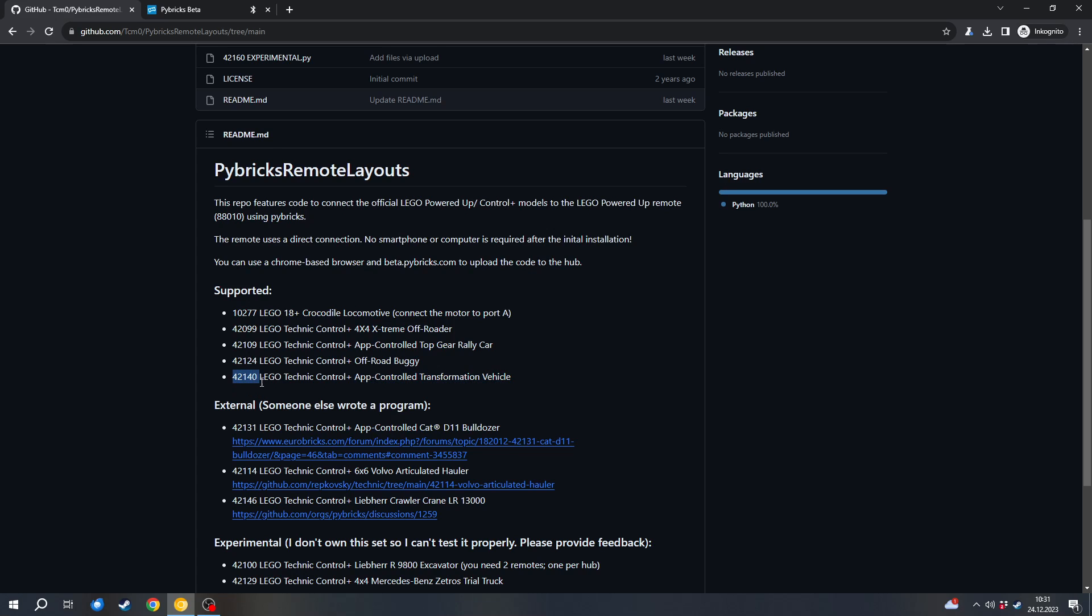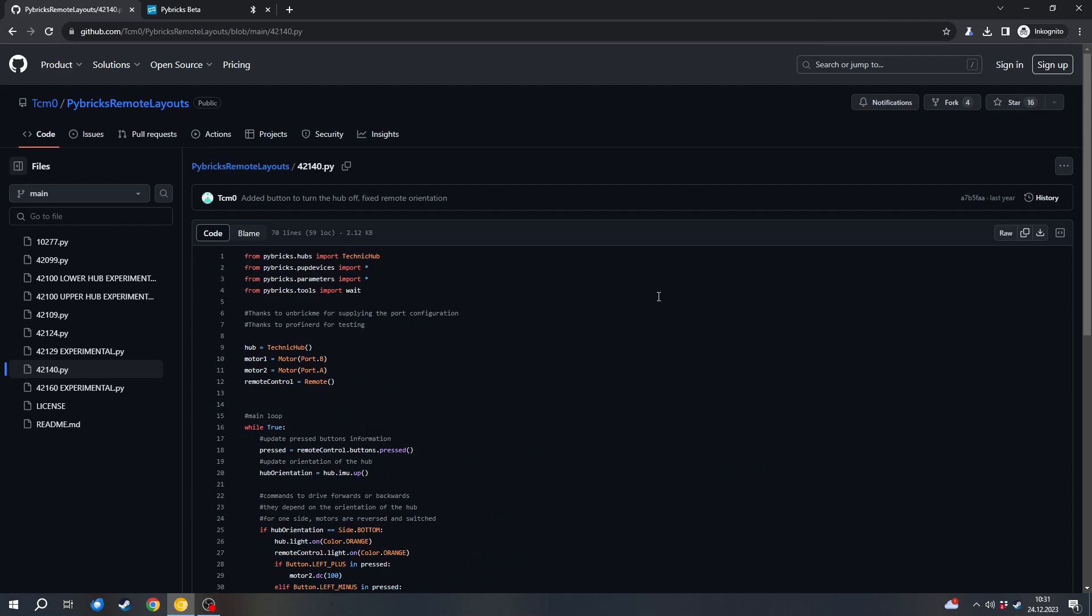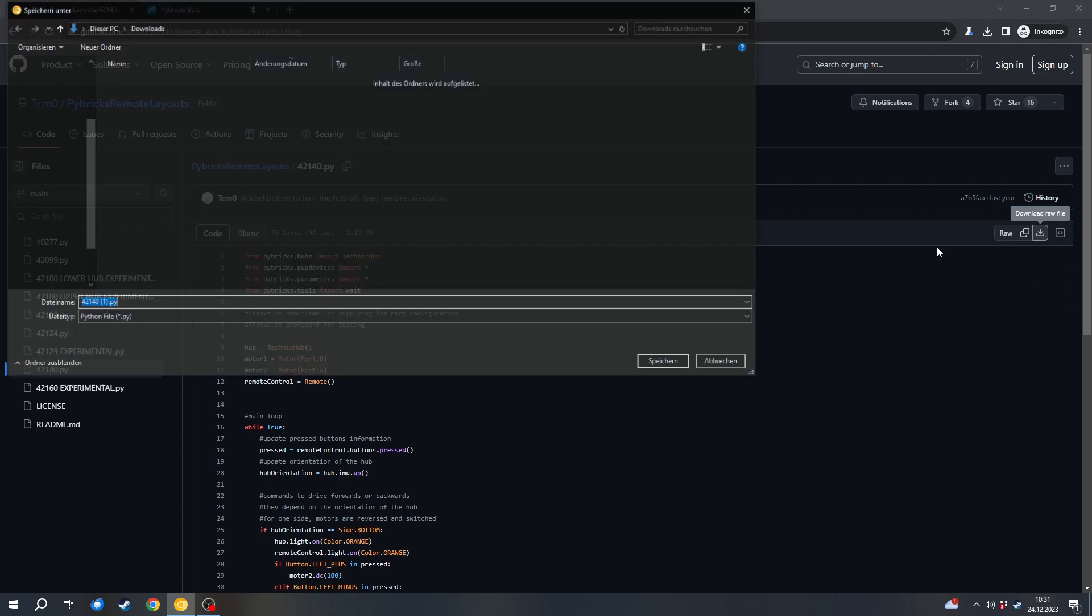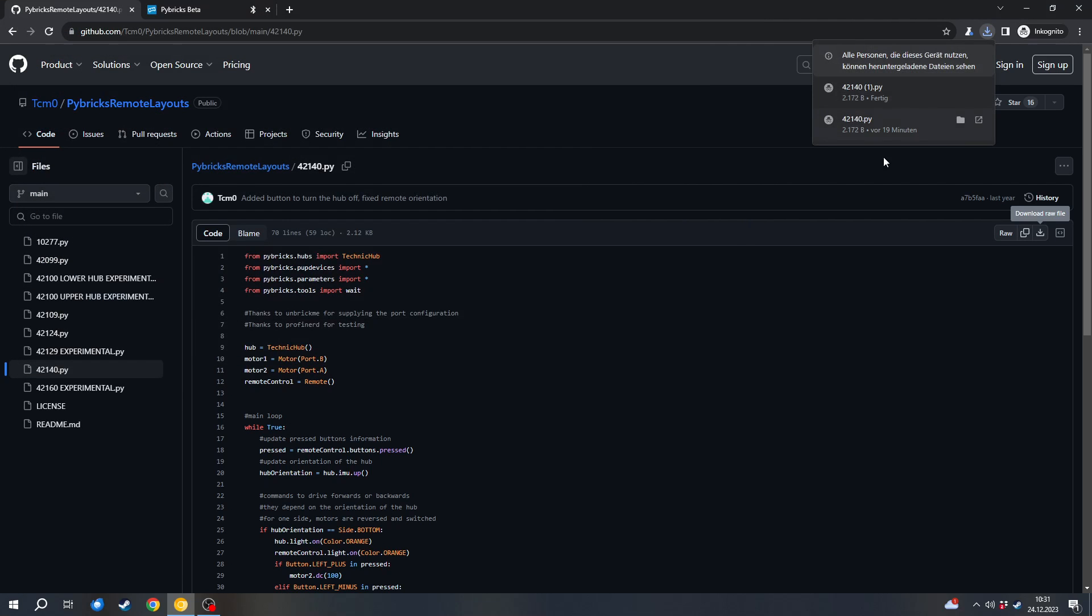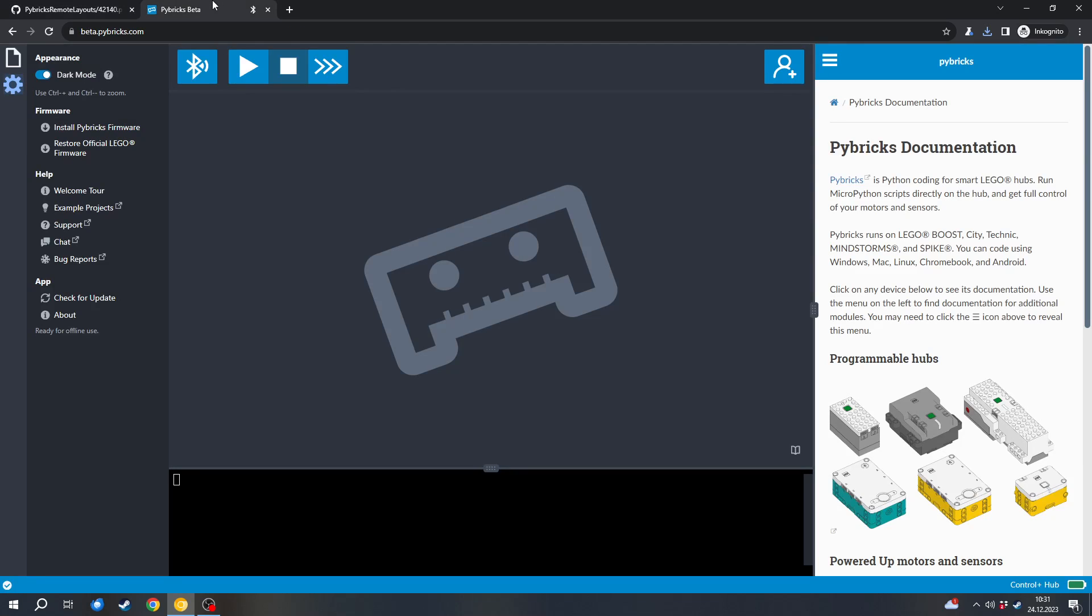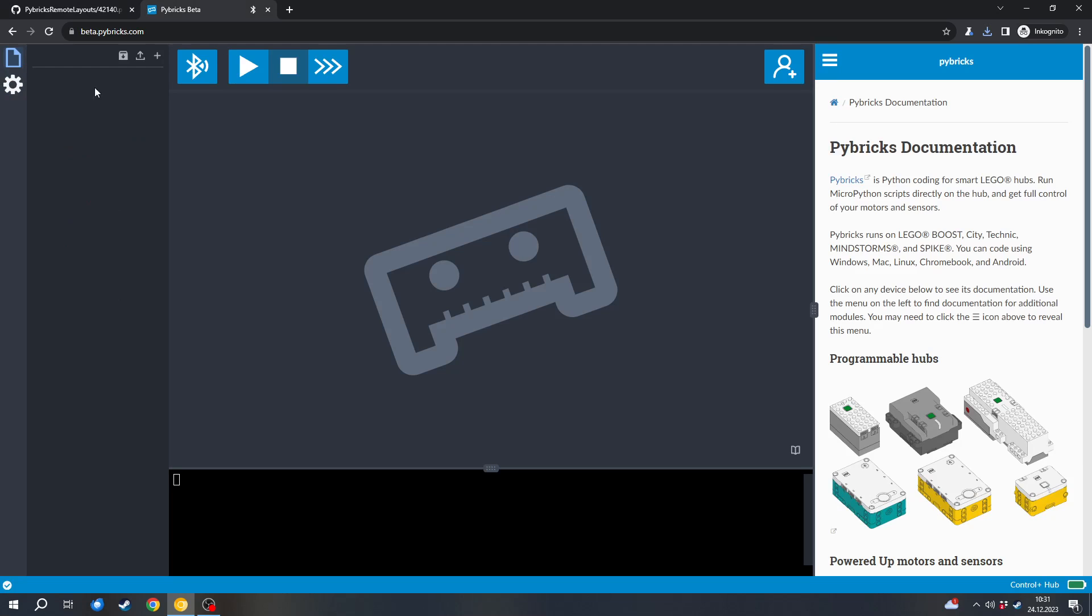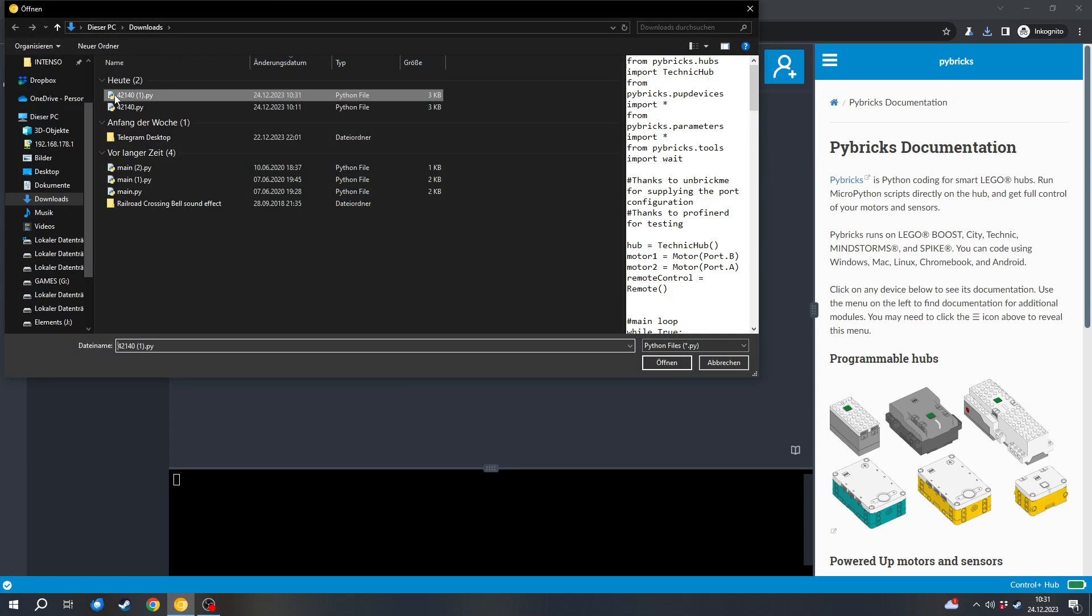I will use or I will need the number for this. You can also check the instructions of your set or the package if you're not sure about the number. In my case, it's 42140. So I can open this 42140 file. And here I can click on download raw file. This downloads the code for the set to this computer. So I can save it. And then I can go back to Pybricks and go to this tab. And here I can open the file by pressing this button. So I can import the file.